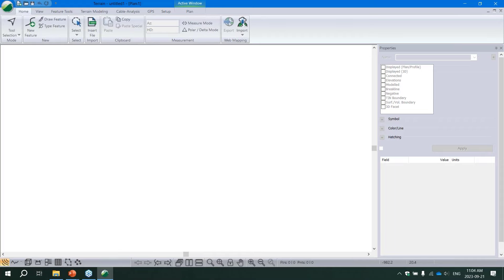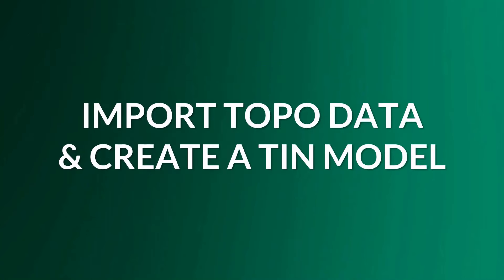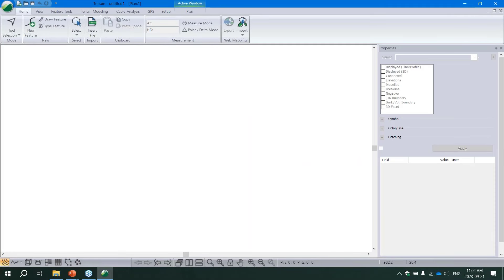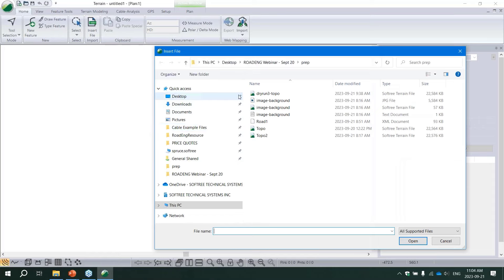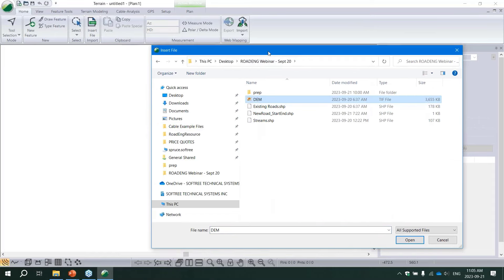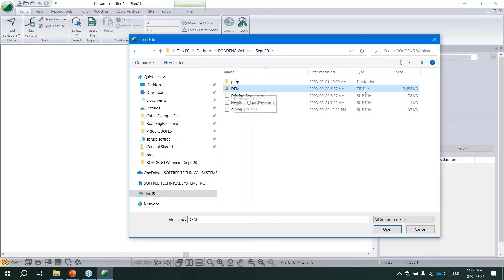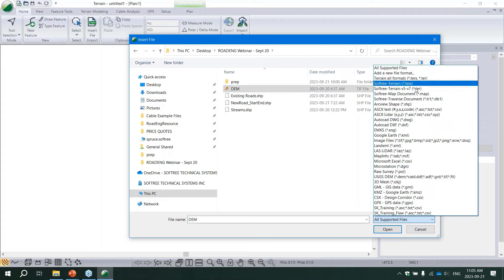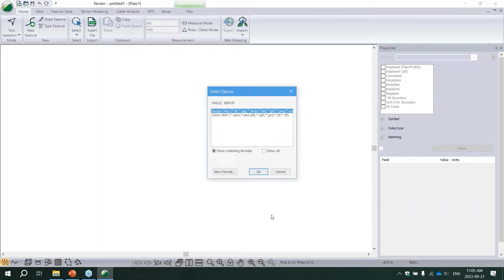Step one: import your topo data and create the TIN model. This is the Terrain module - it opens as a blank white screen ready to have your topo data inserted. We use the Insert File button on the Home ribbon to import our data. I'm going to find my DEM data - this DEM is a LiDAR-derived DEM file in GeoTIFF format. We support a huge list of different file types for various data sources.